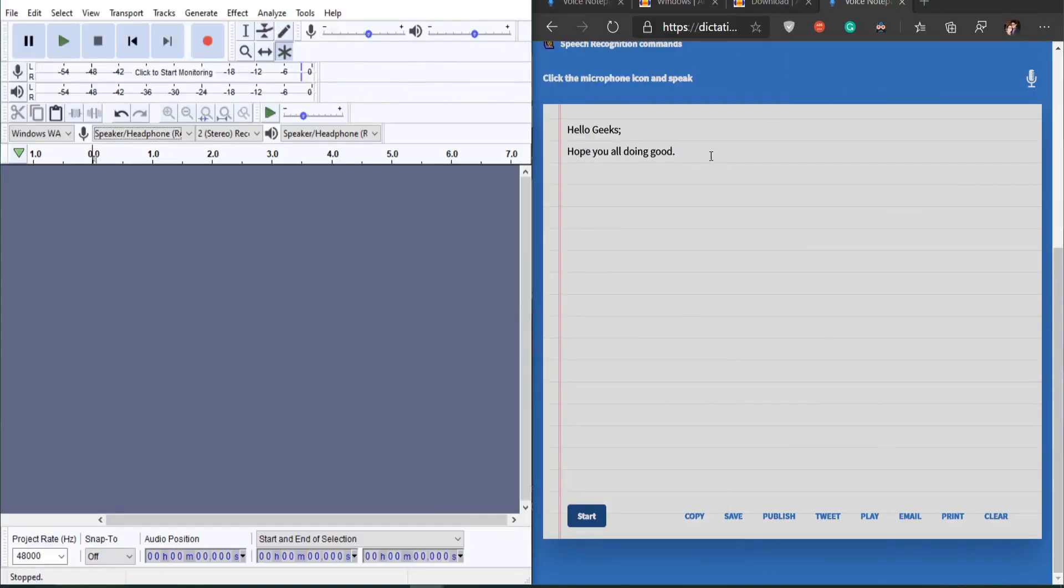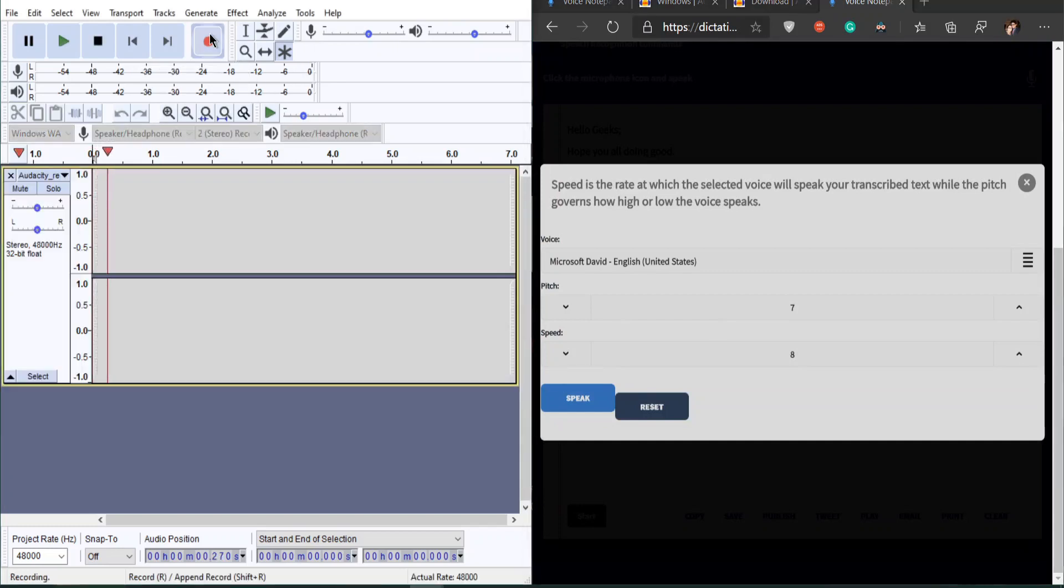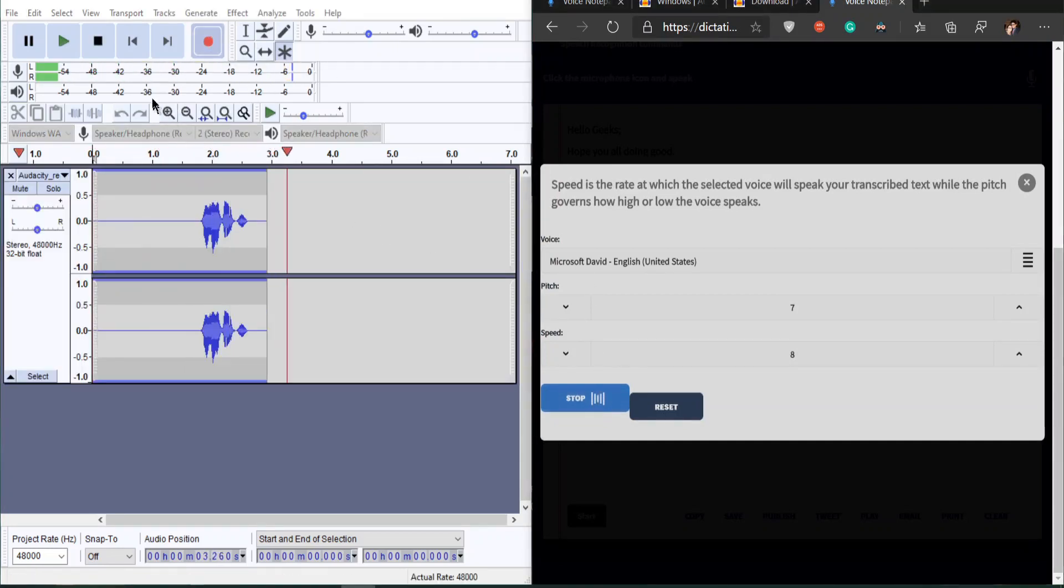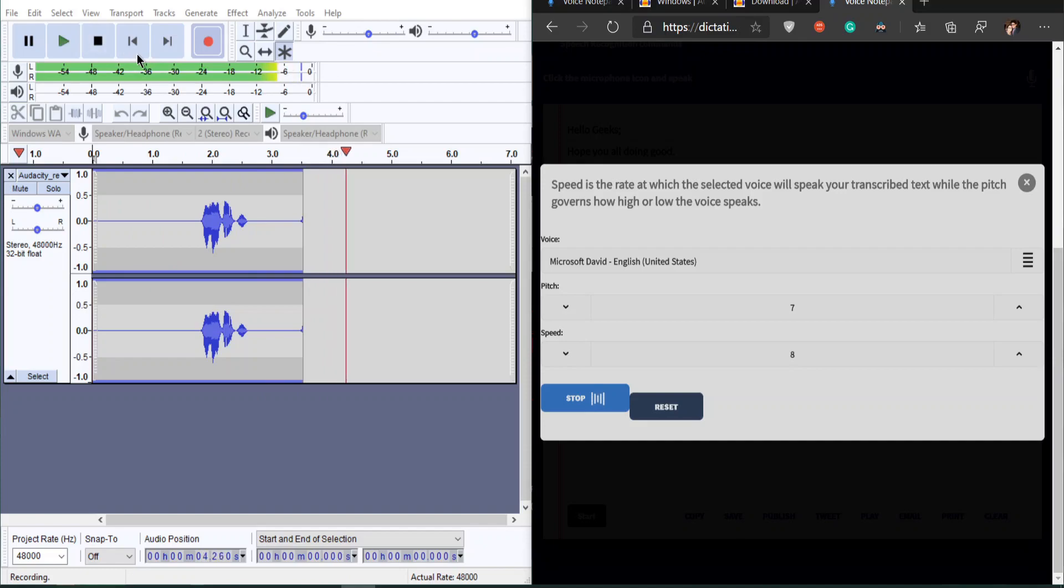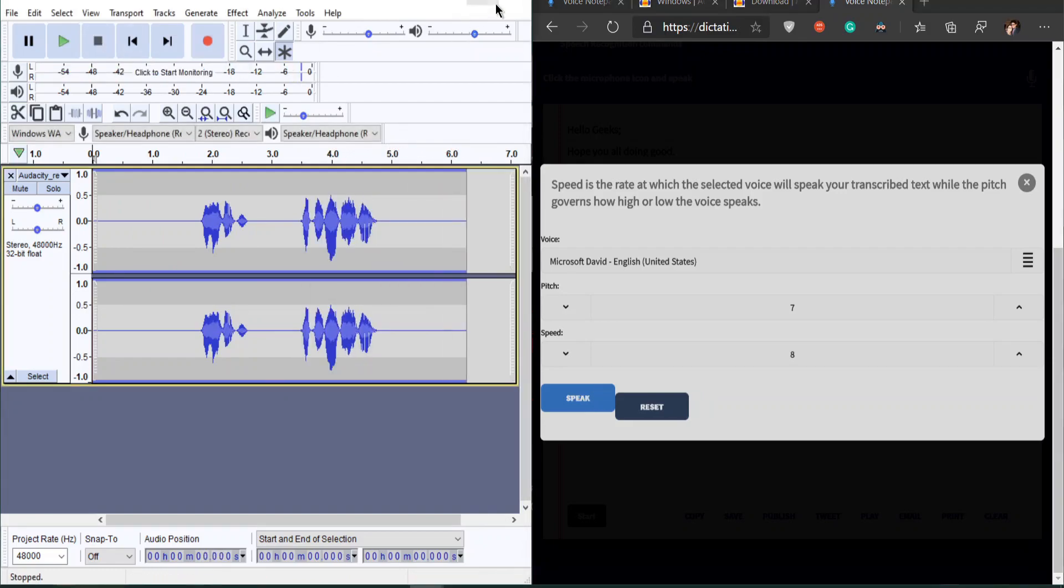Type your script in dictation.io website. When you are done with your script, start recording in Audacity like that, and come to dictation.io and play the text-to-speech. After it stops, end the recording in Audacity.